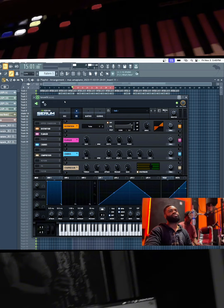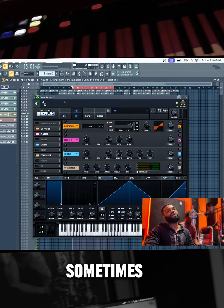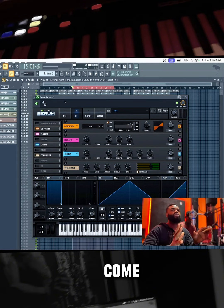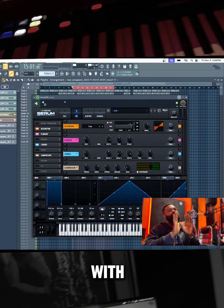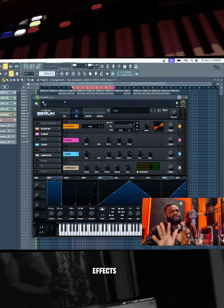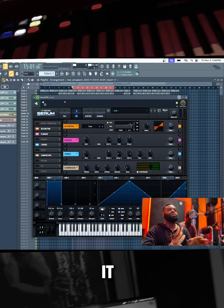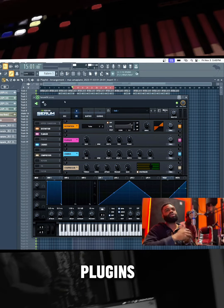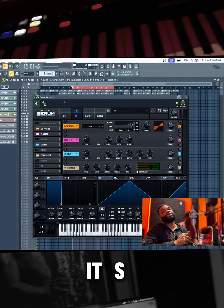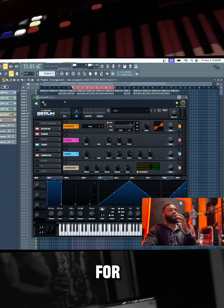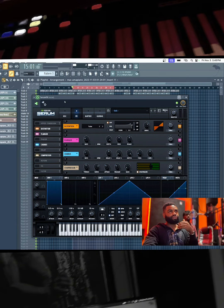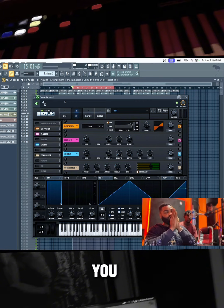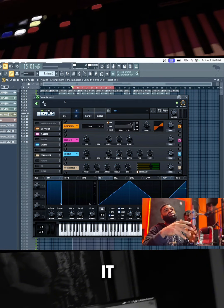Sometimes when you install plugins, they come with the FX version where you can have FX plugins. It's not just meant for internal use within the synth - you can actually use it for vocals.